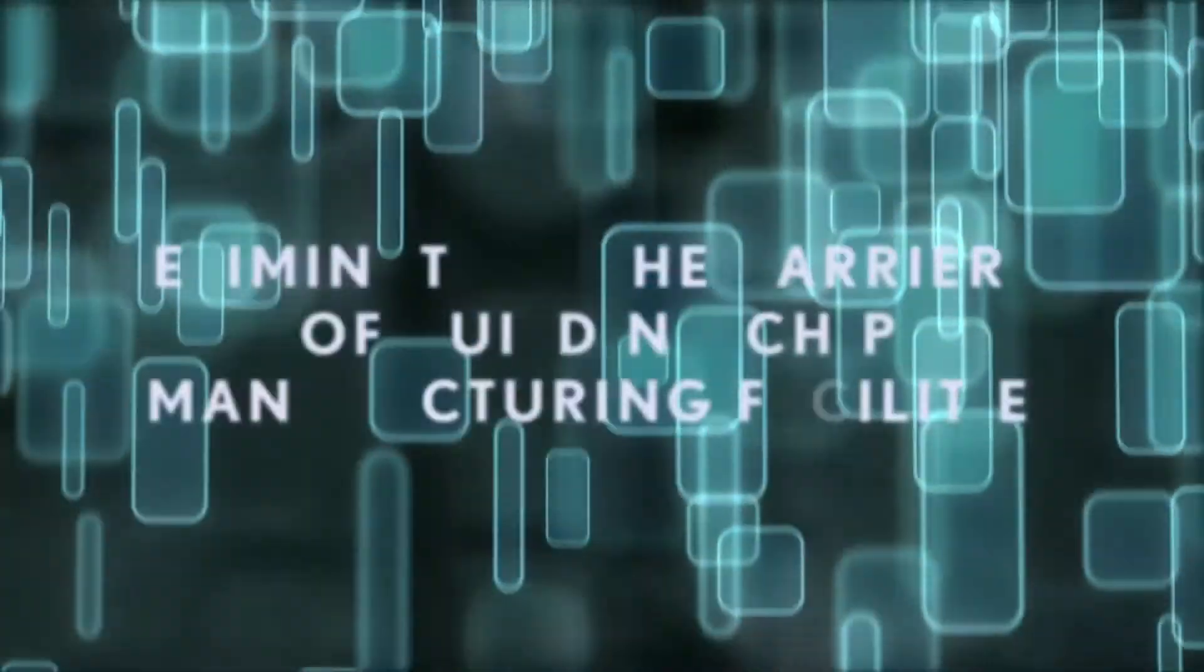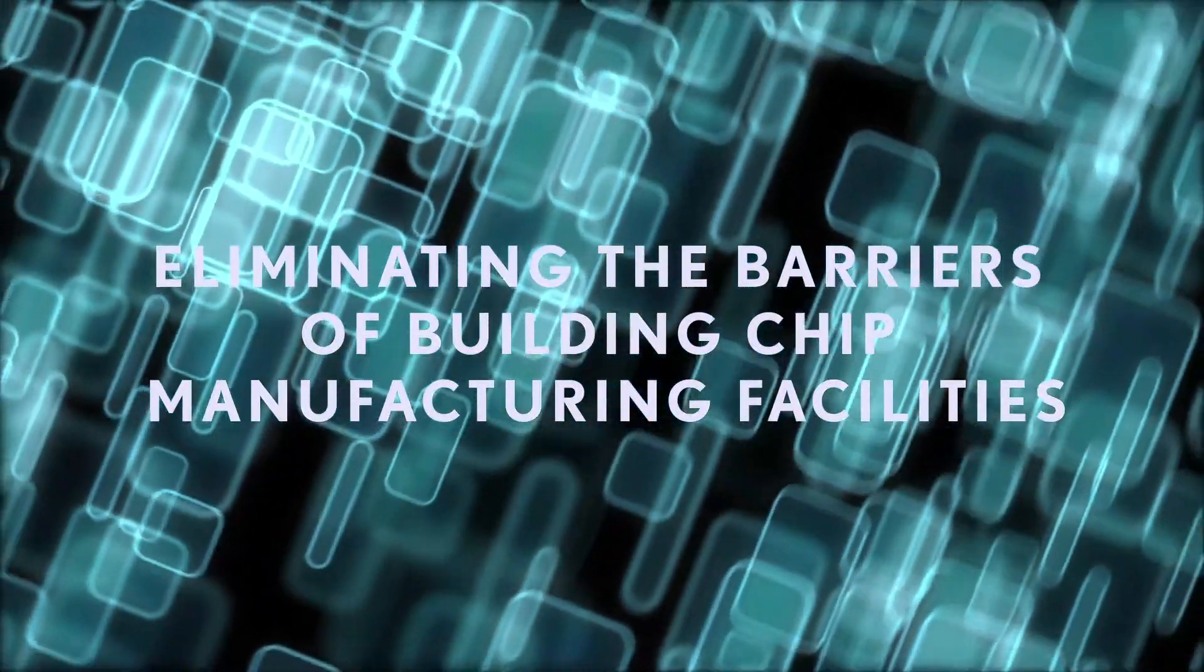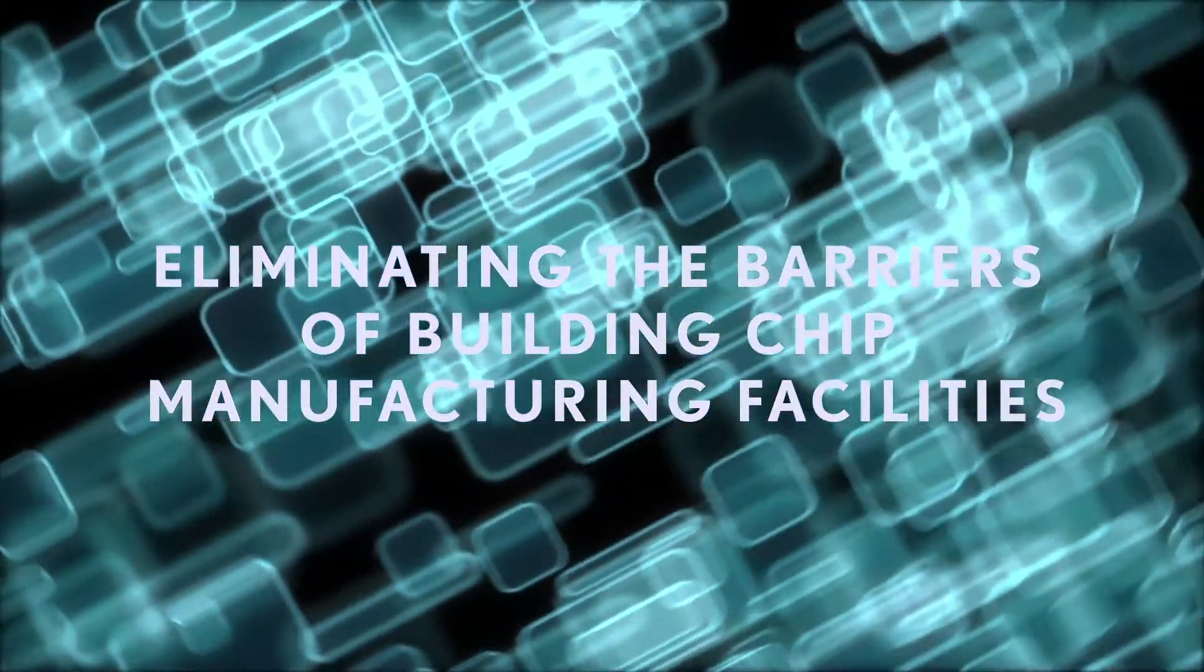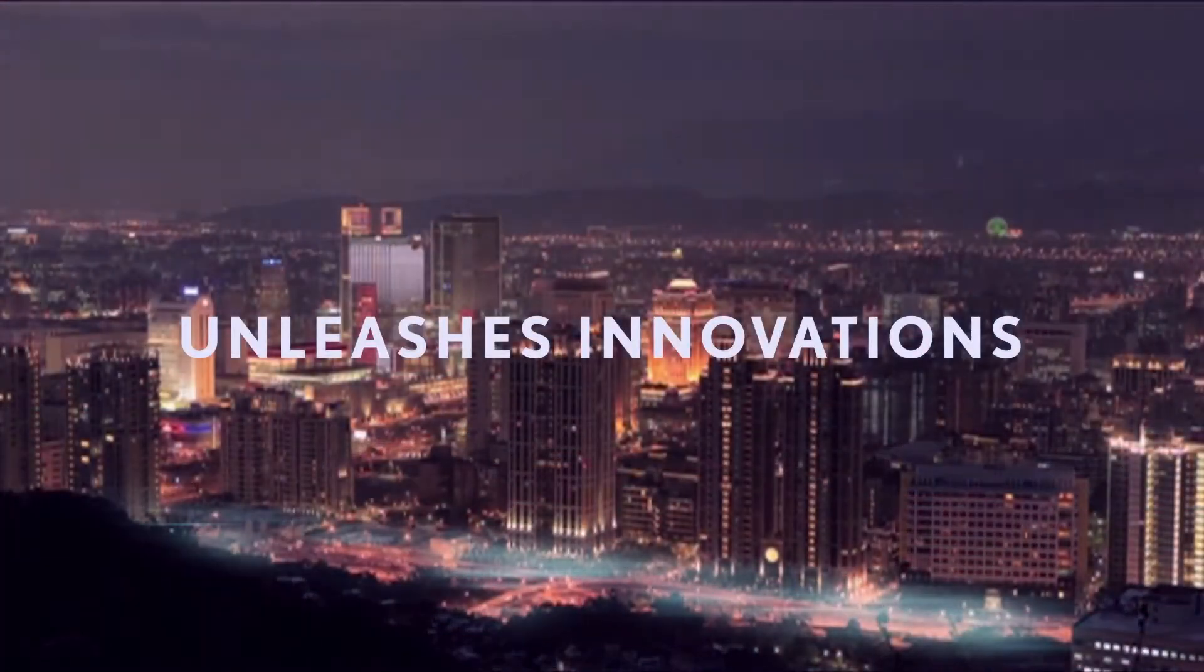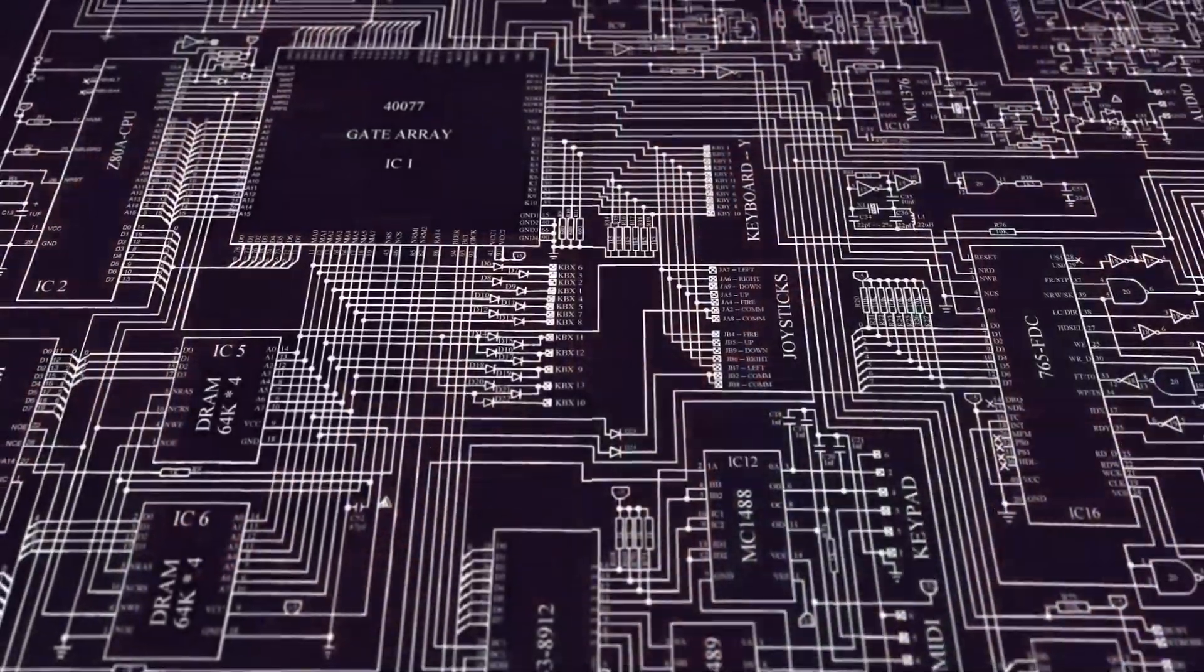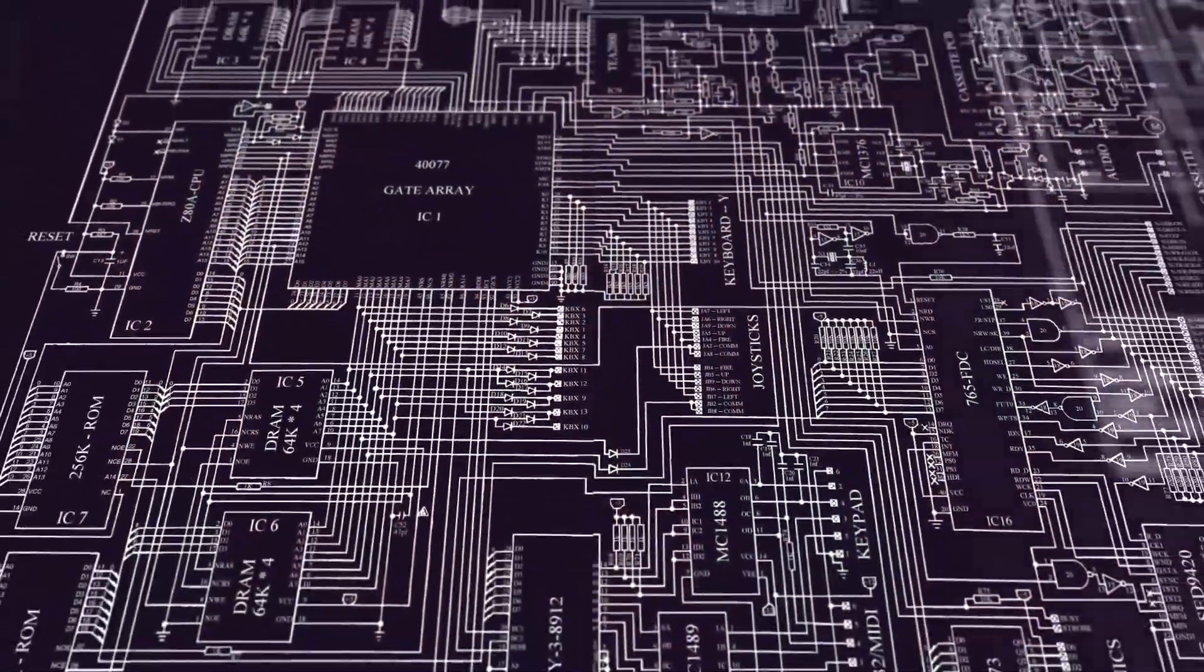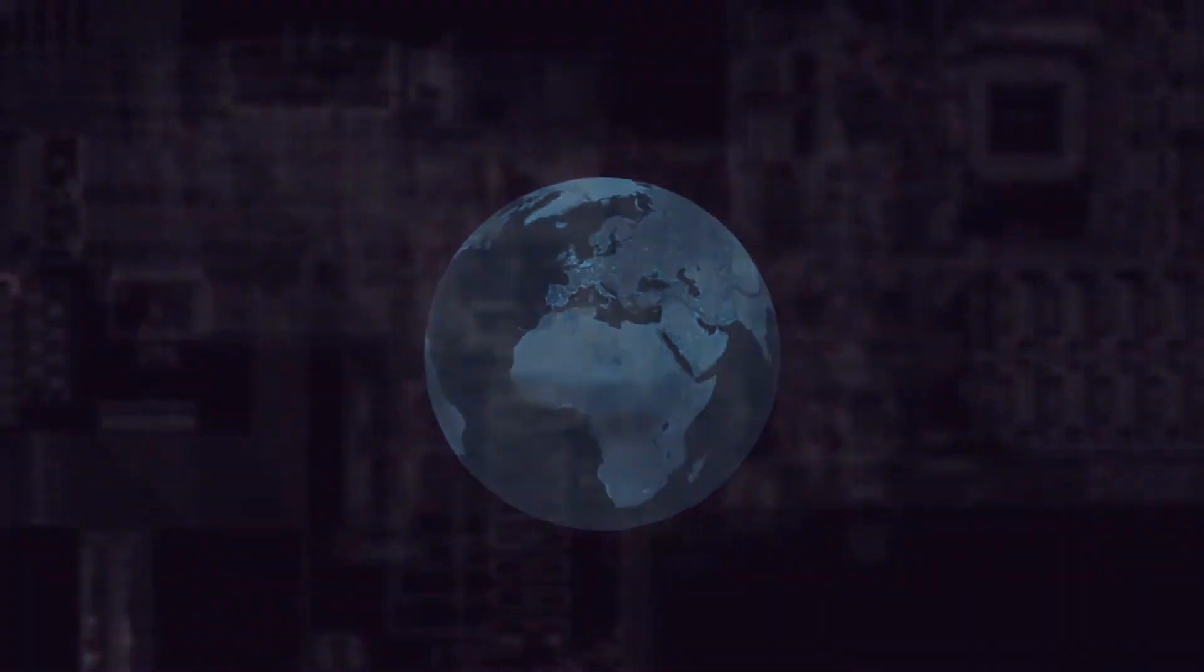Dr. Chang introduced the pure-play foundry model, eliminating the barriers of building chip manufacturing facilities. His innovative business model unleashes innovations from thousands of IC designers around the globe to bring various advanced new applications and products to our world.